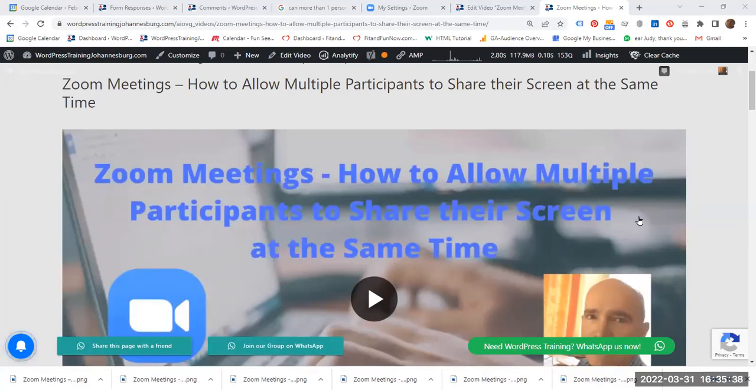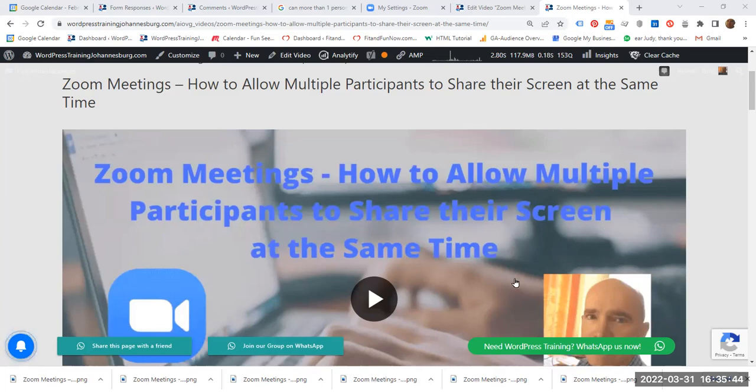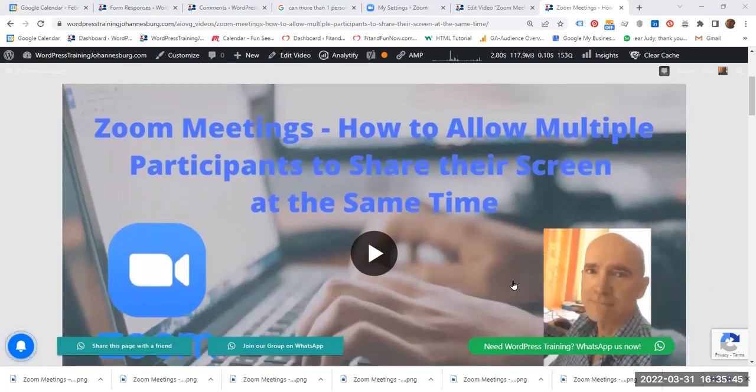Hello everyone! In this video we are going to see how to allow multiple participants to share their screen at the same time in Zoom meetings.